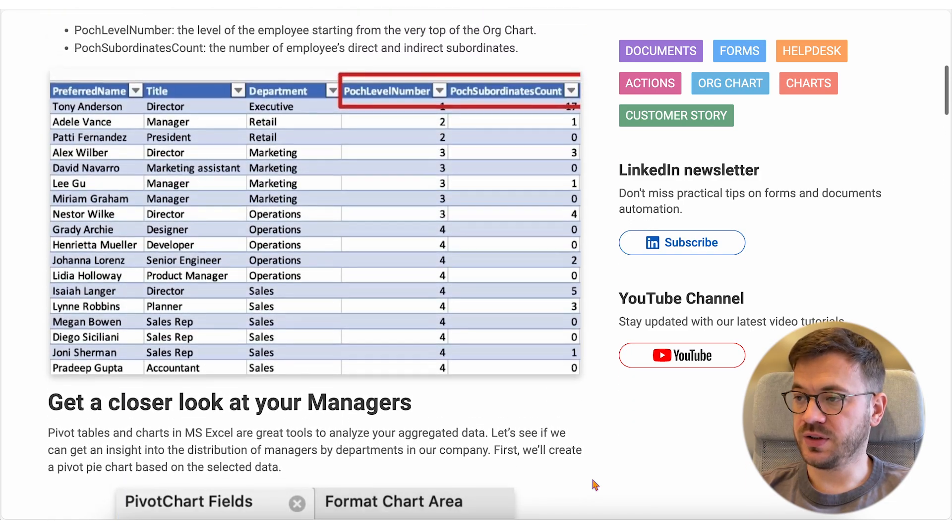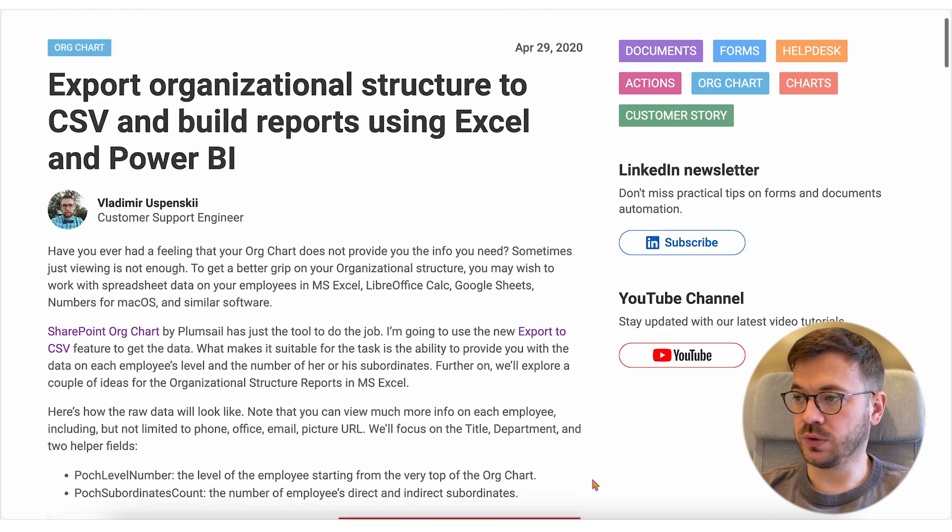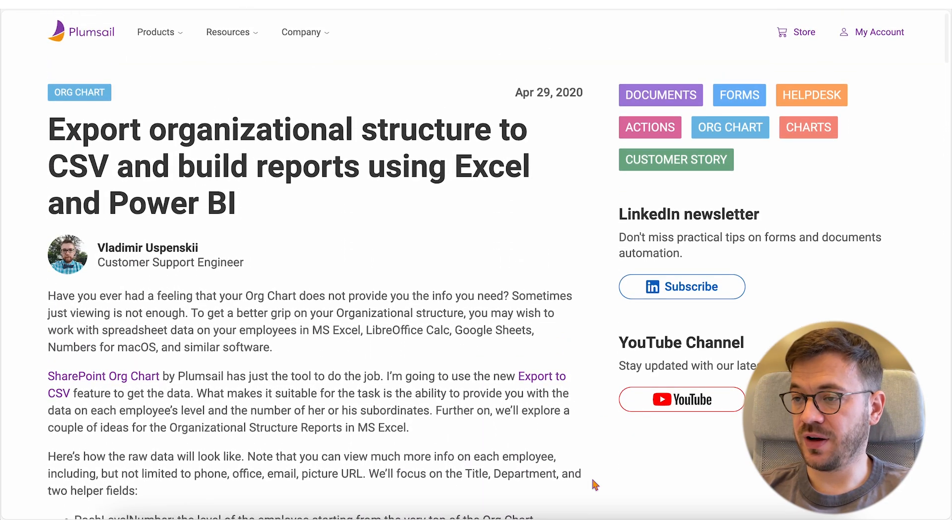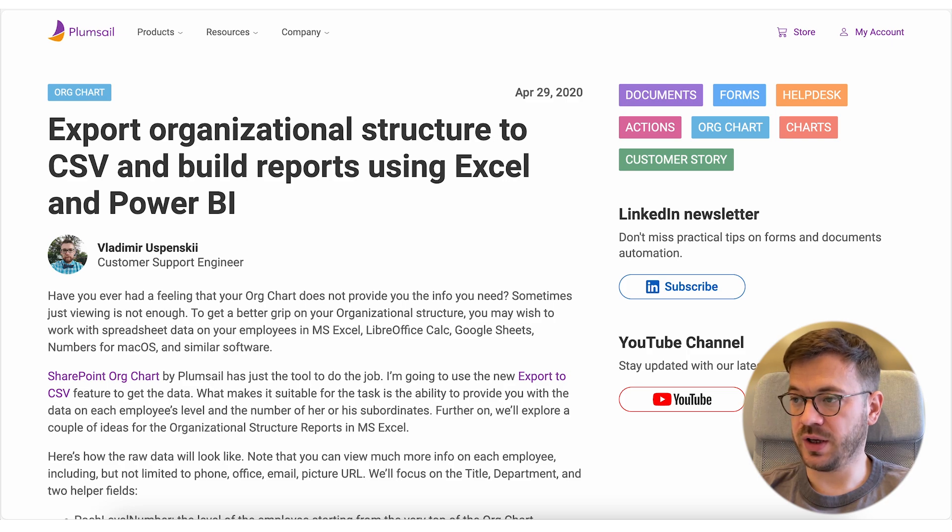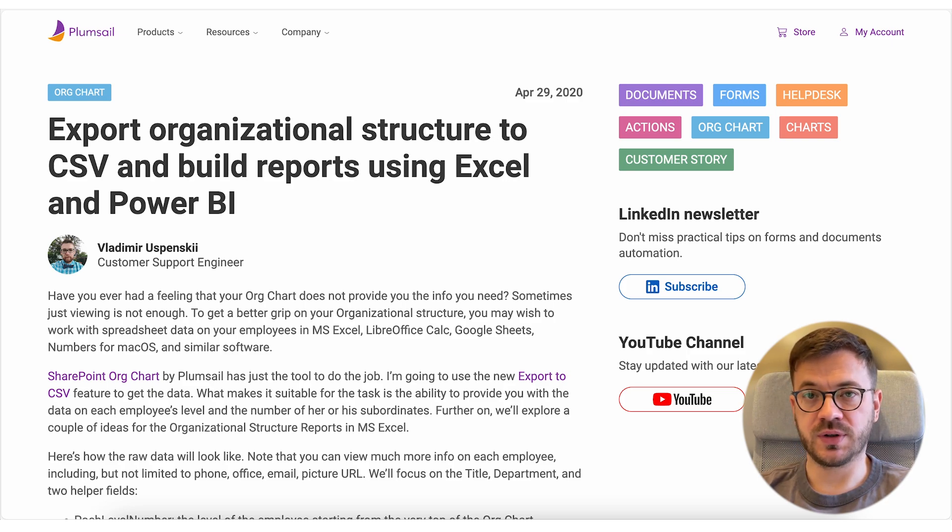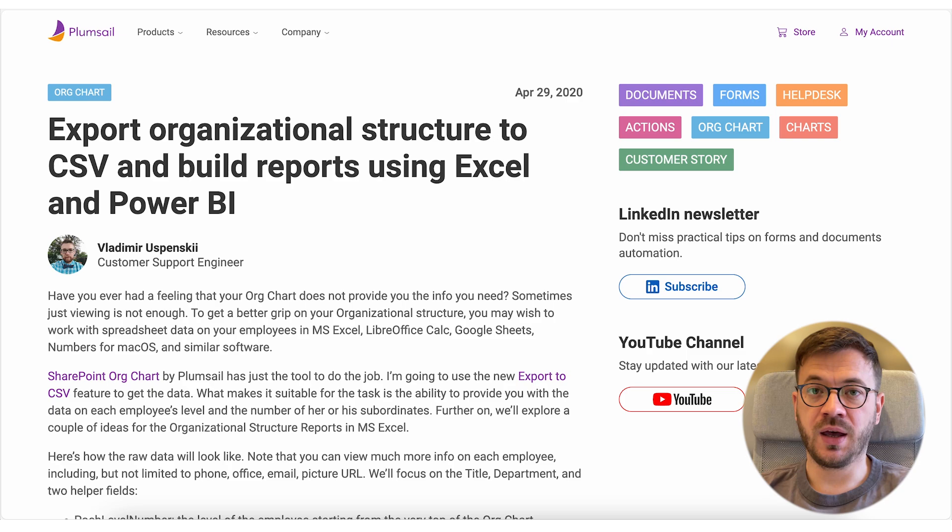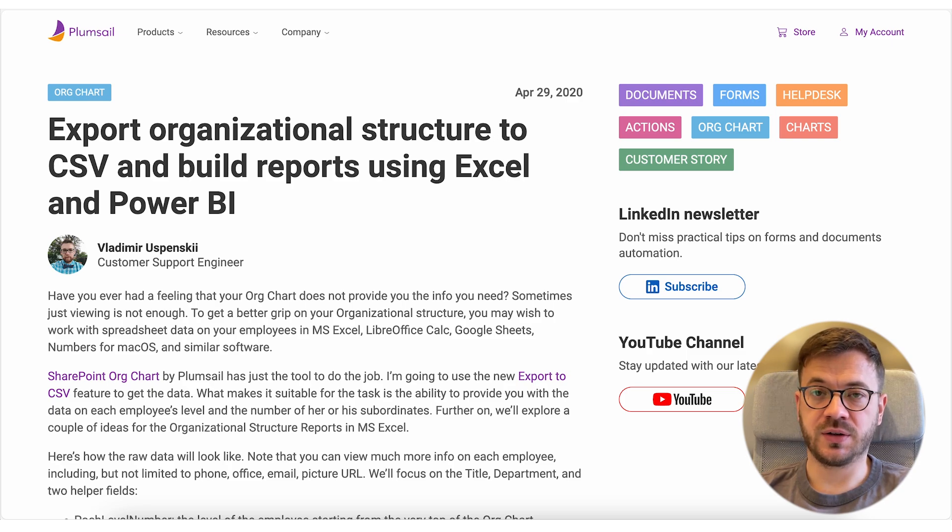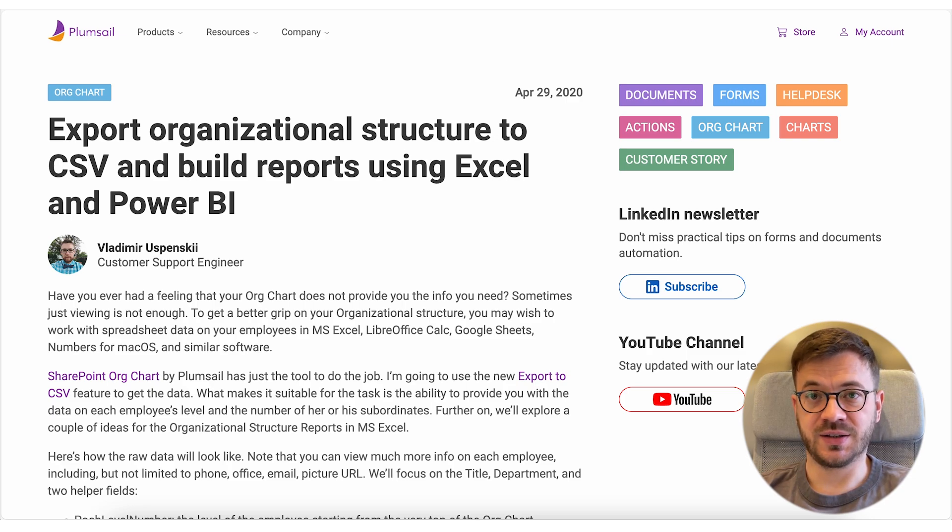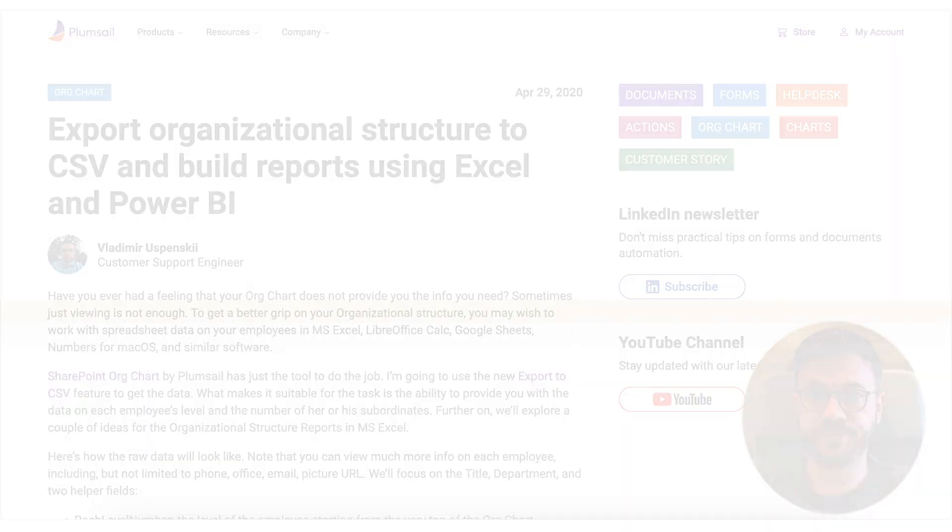This may be useful to identify staff imbalances, optimize resource allocation, and support strategic decision making. There is a link to an article describing this case in the description section. Check it out.